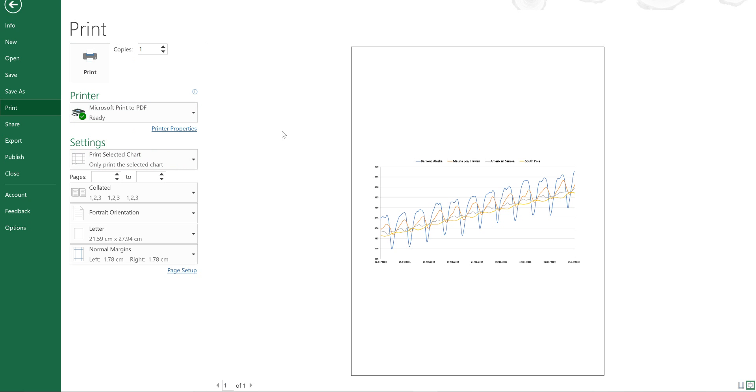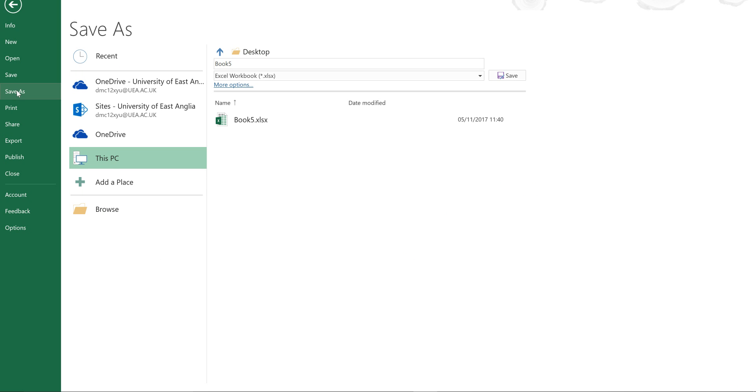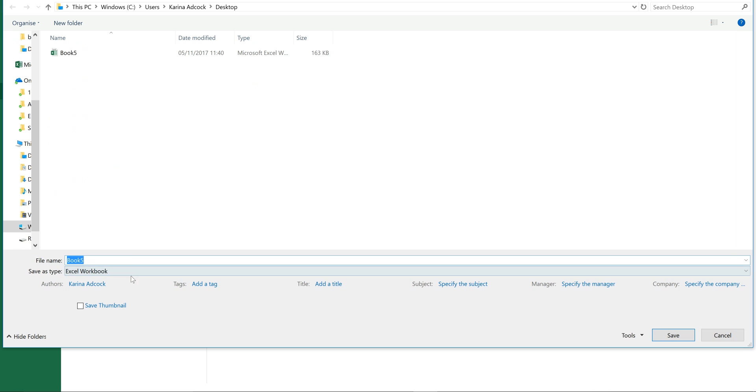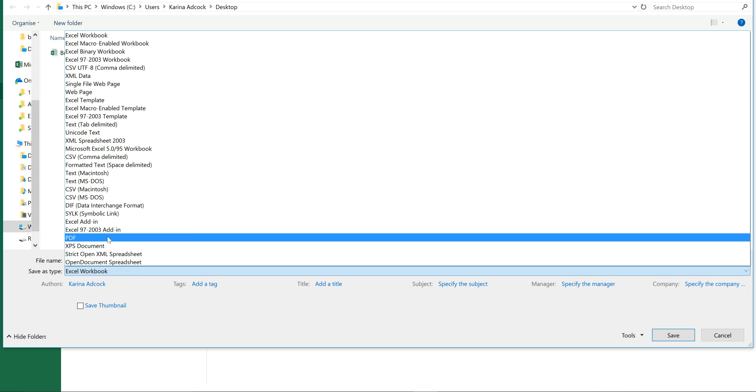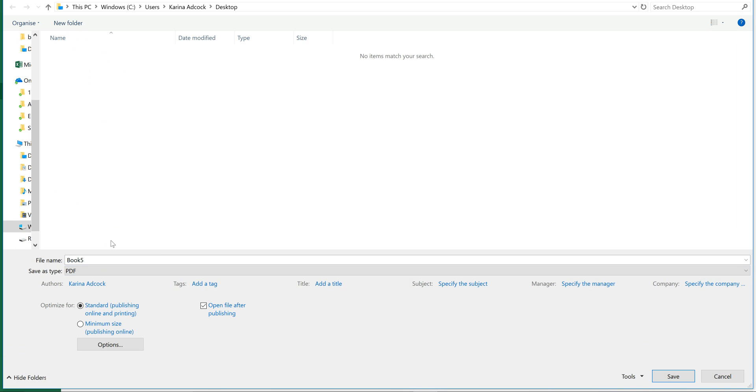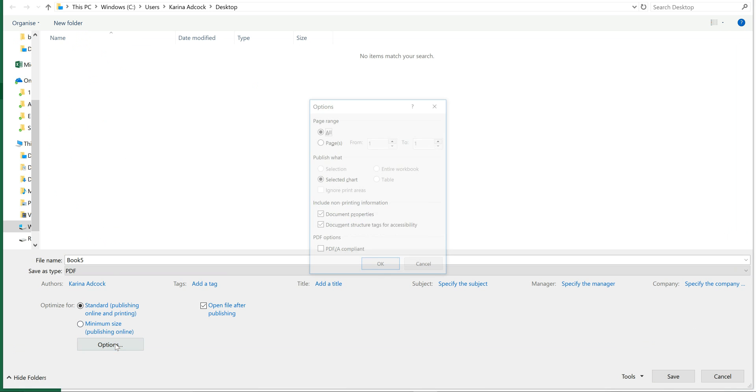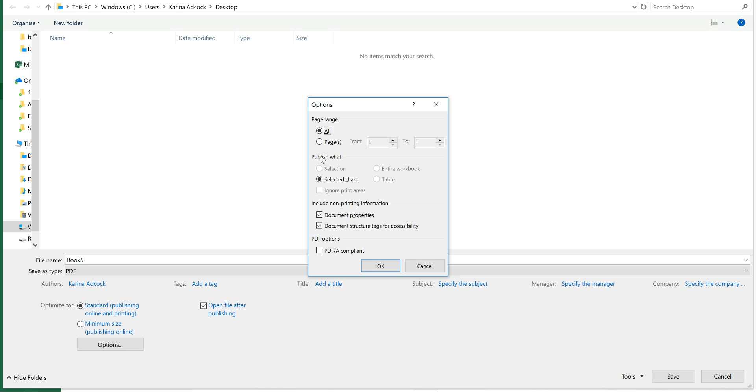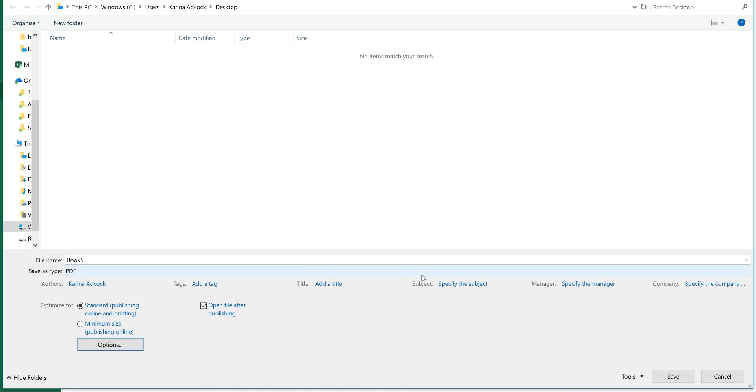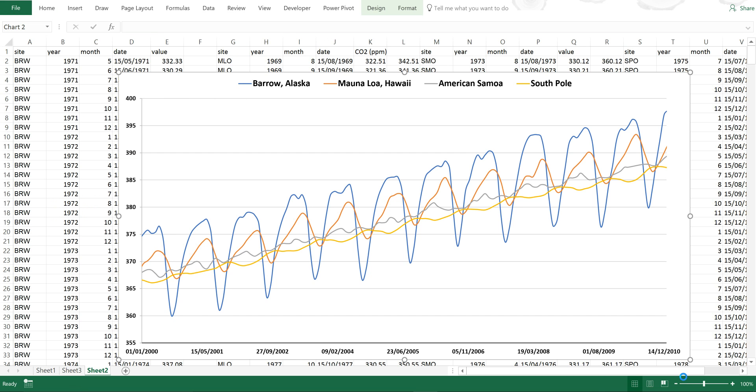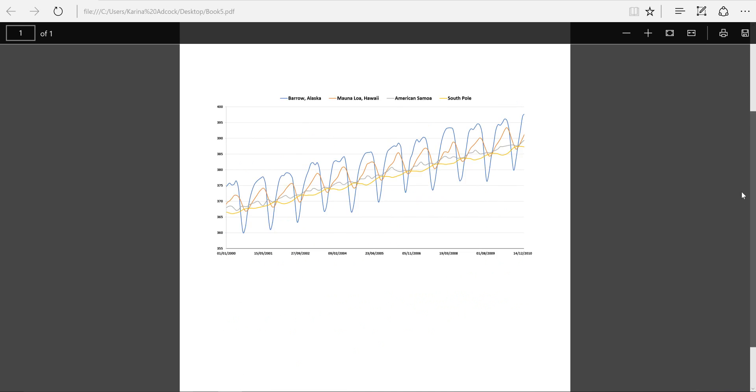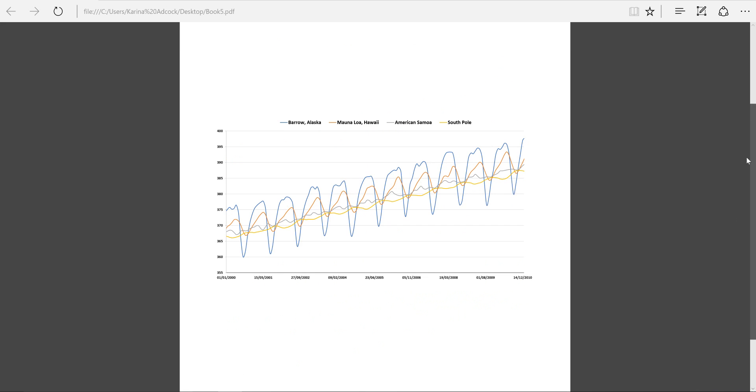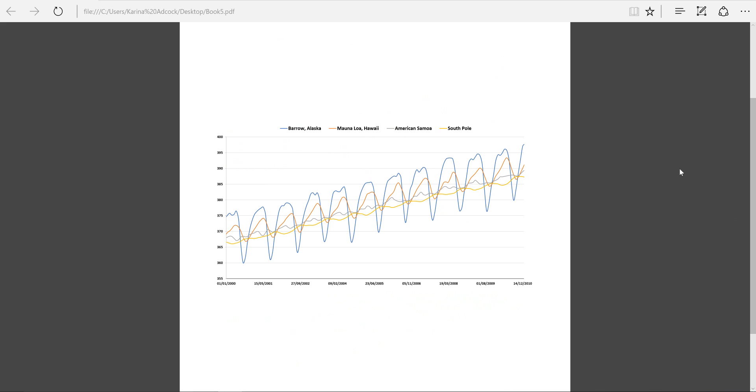I can also go to Save As and then select This PC and then I can change it here to PDF and then select Options and make sure that Selected Chart is selected and then OK and then Save. And it will create a PDF file for me with the chart in the middle of the page.